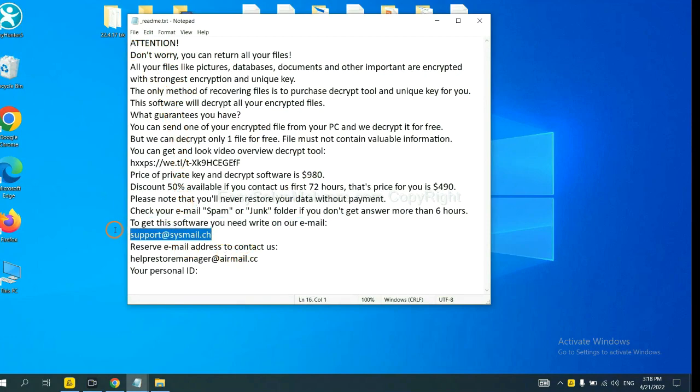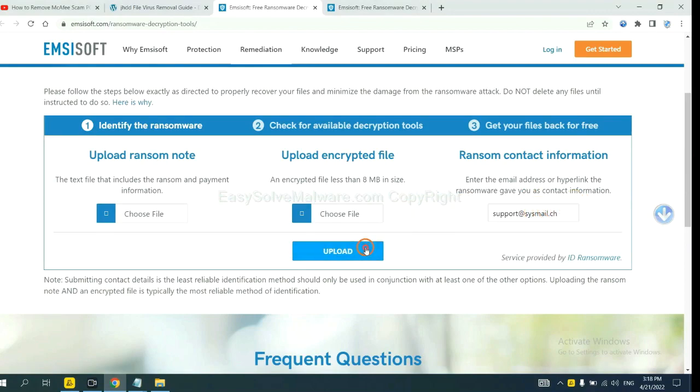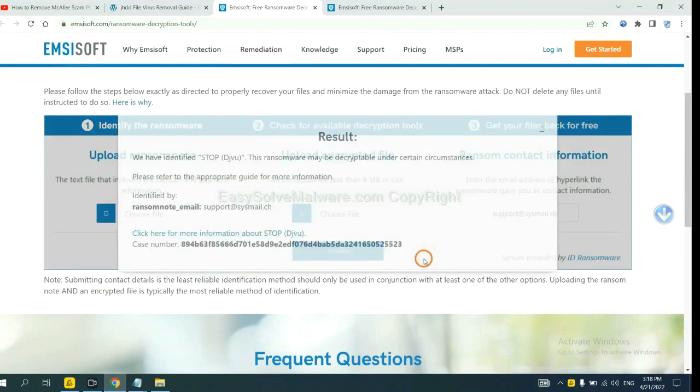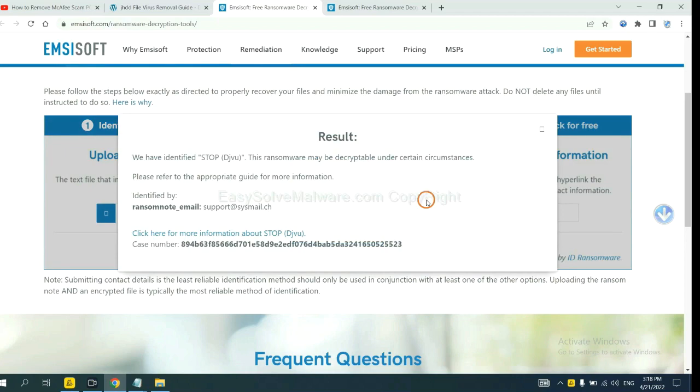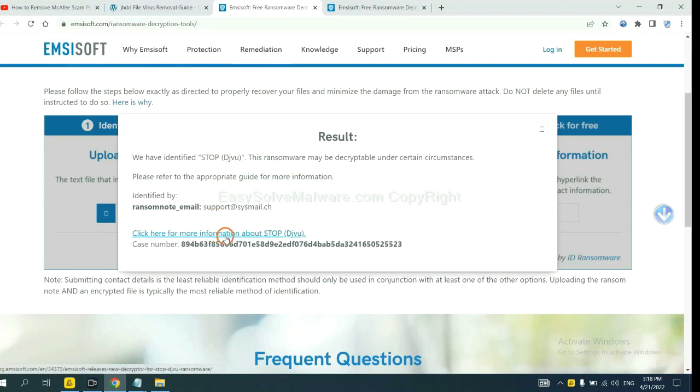Okay, copy the content here, and paste it in here, and click upload. Okay, now Emsisoft has identified the ransomware as Stop DJVU Ransomware. Now click here,